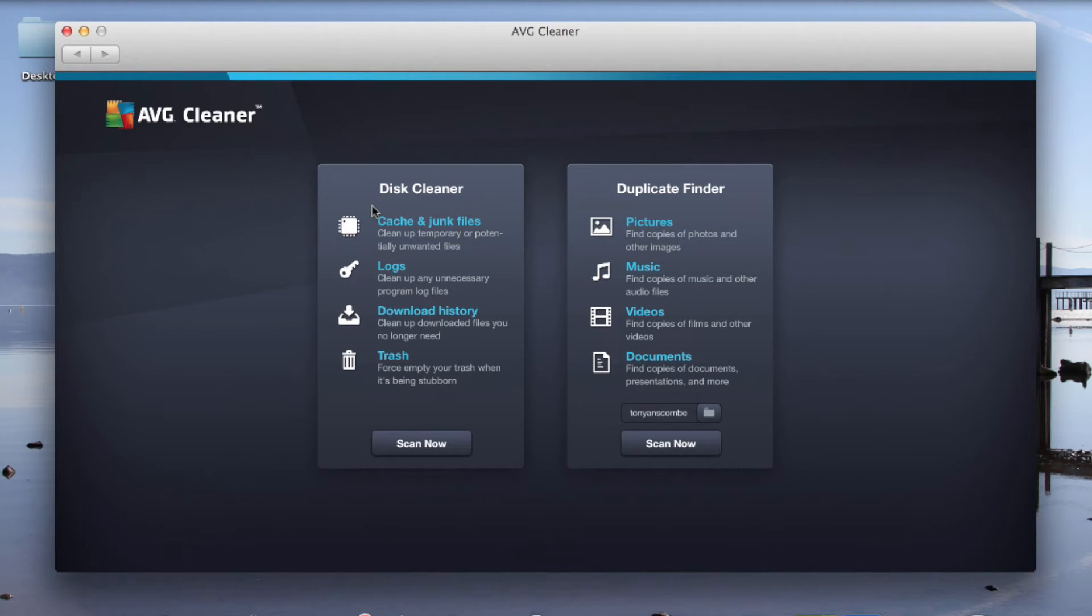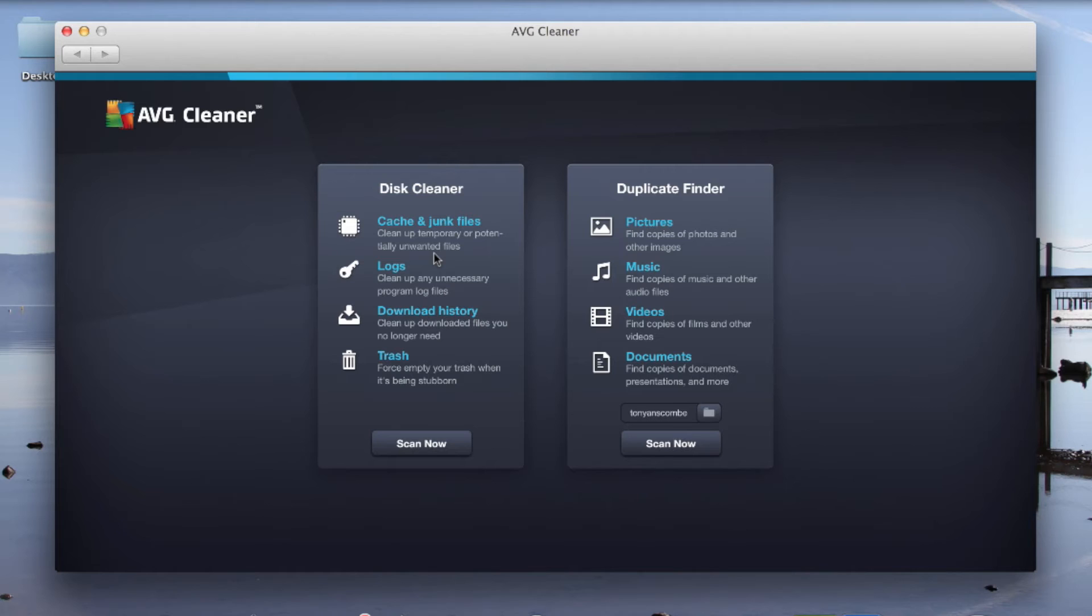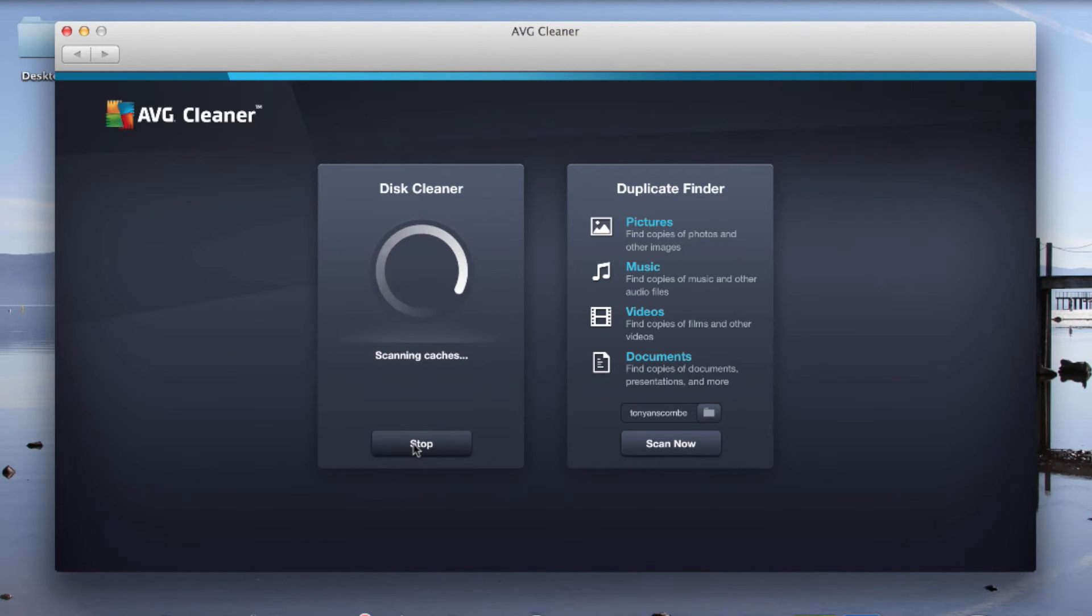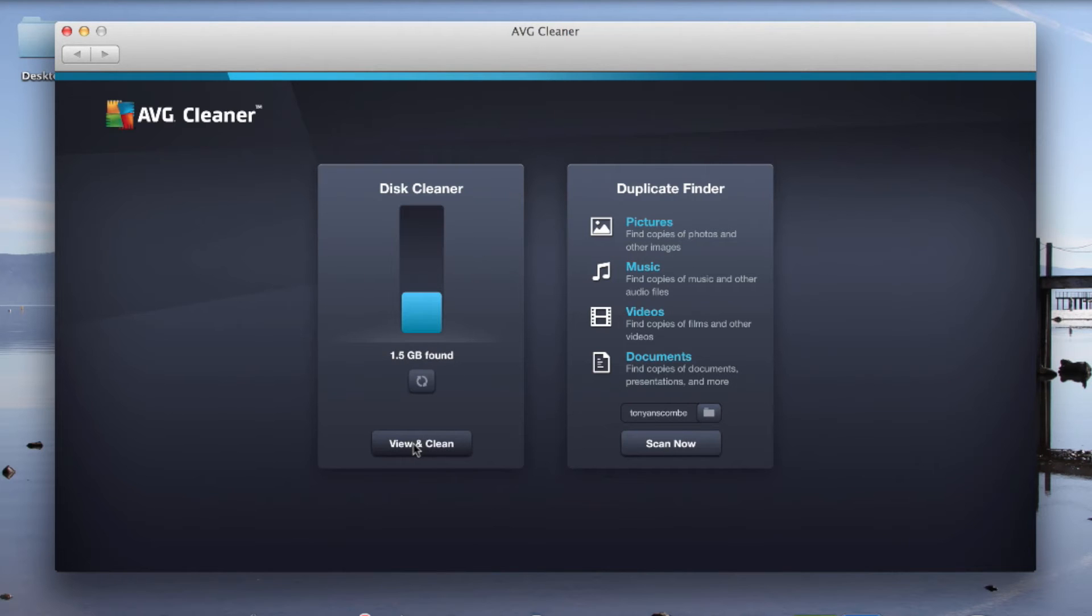It's got two options here, Disk Cleaner and Duplicate Finder. So let's start with Disk Cleaner. Disk Cleaner removes cache and junk files, logs, download history and trash. Let's see what effect it would have on my machine and how much space it's going to give me back.